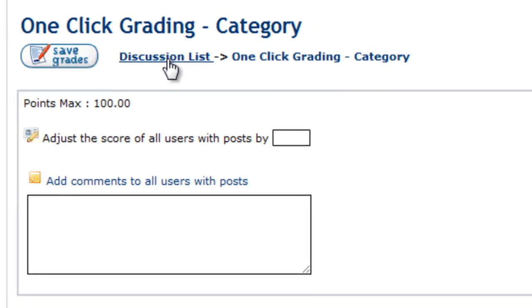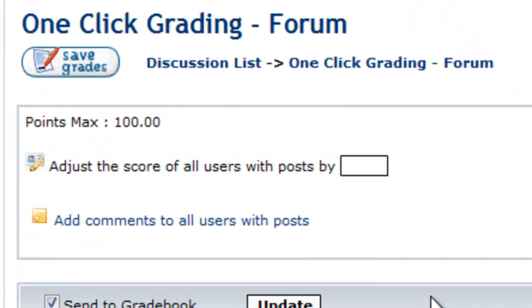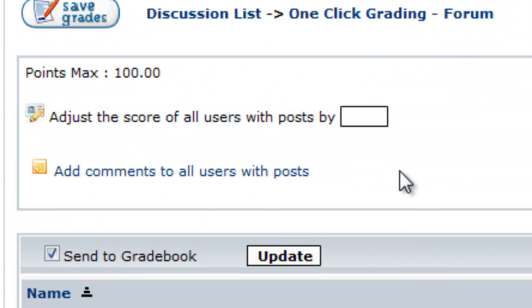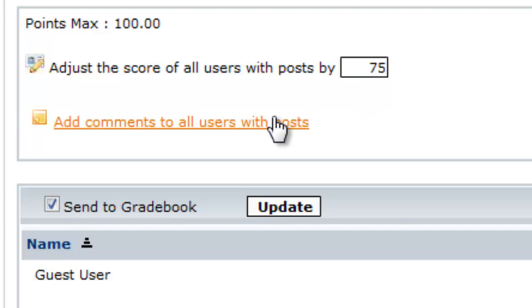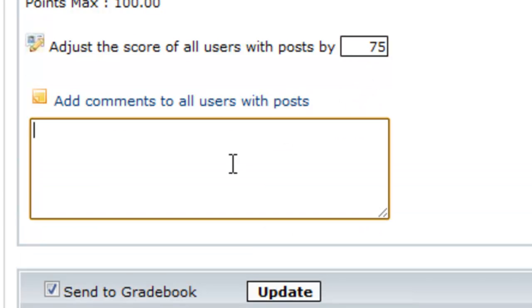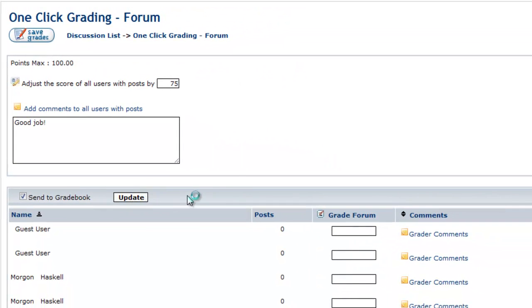And I'm going to go back to the Discussion List. And I'm actually going to do this for the forum. So we want to grade this forum. It's the same thing set up here. You can adjust the points. Give everyone a 75 out of 100. Add your comments. Update it. And it'll also send it to the Gradebook.